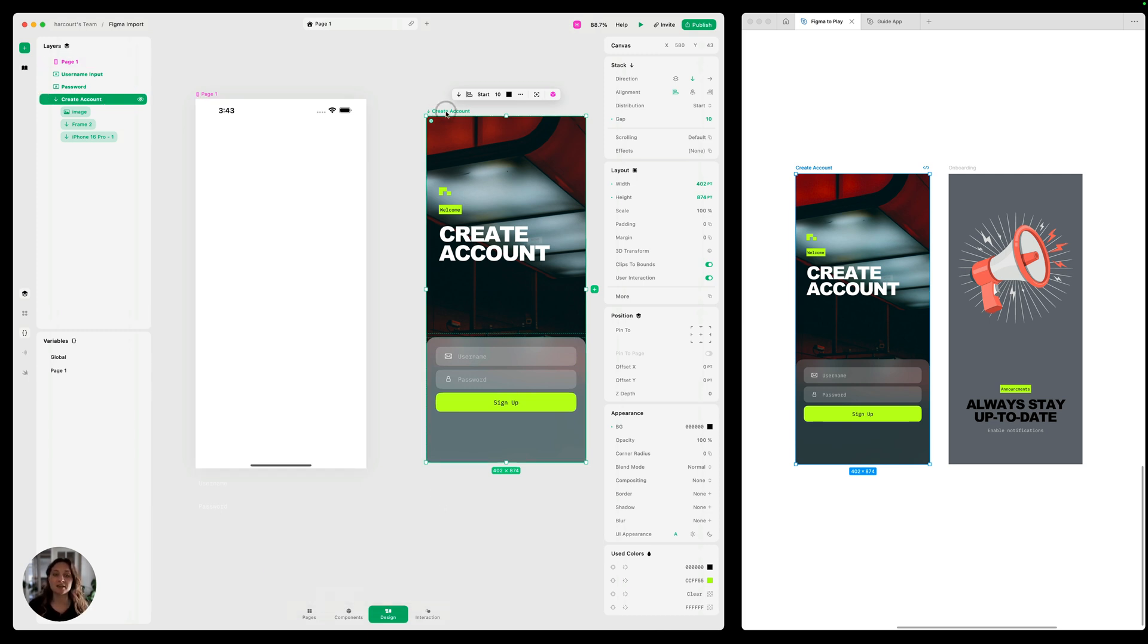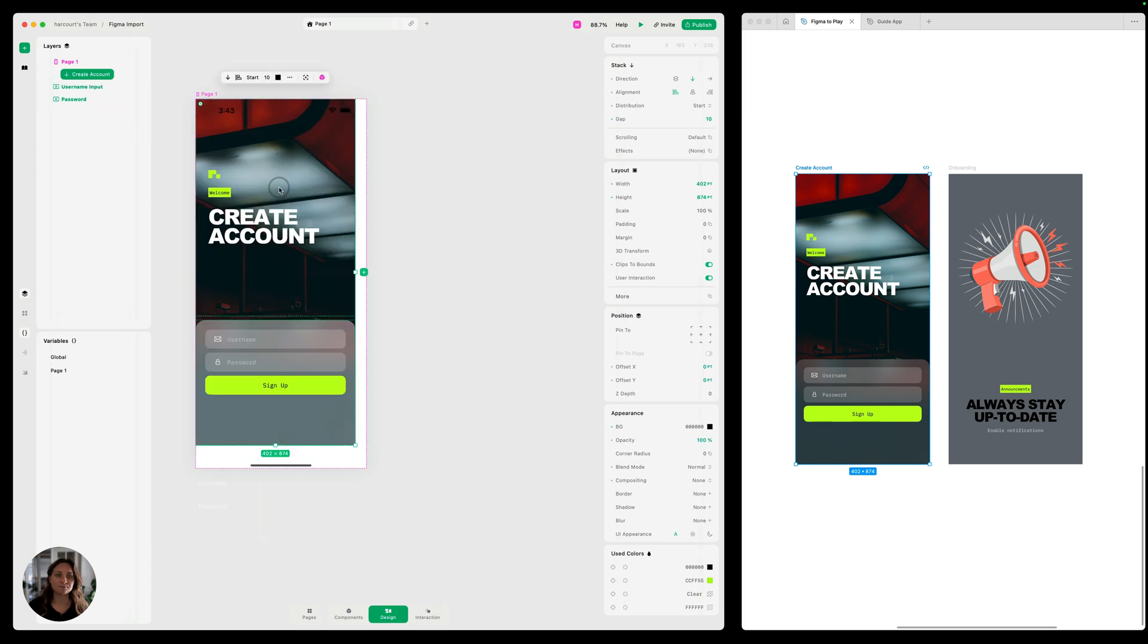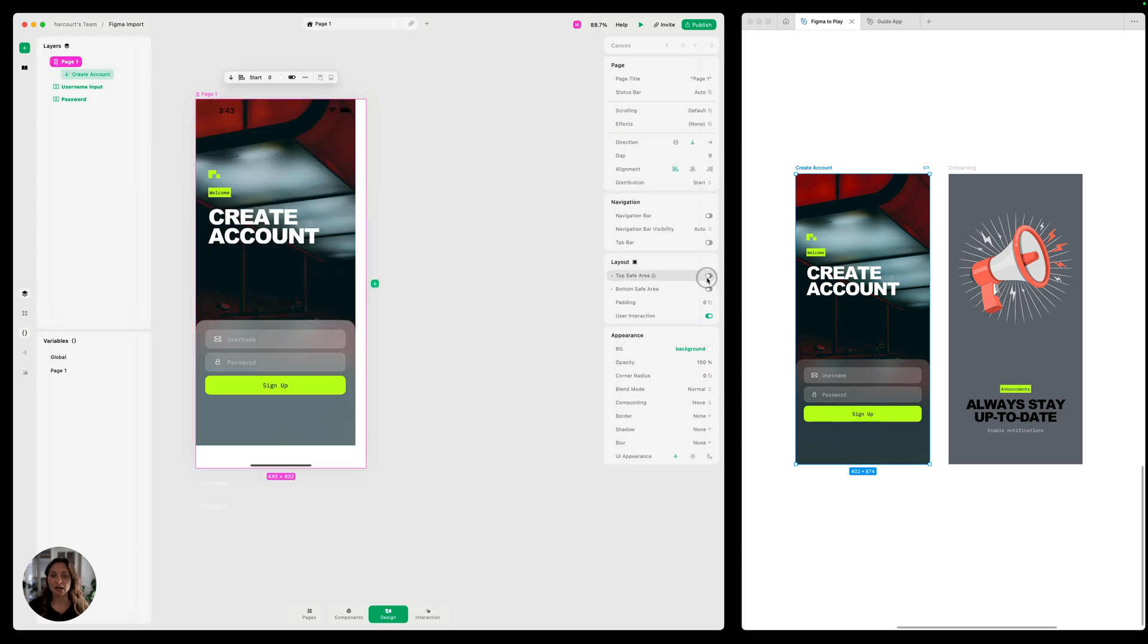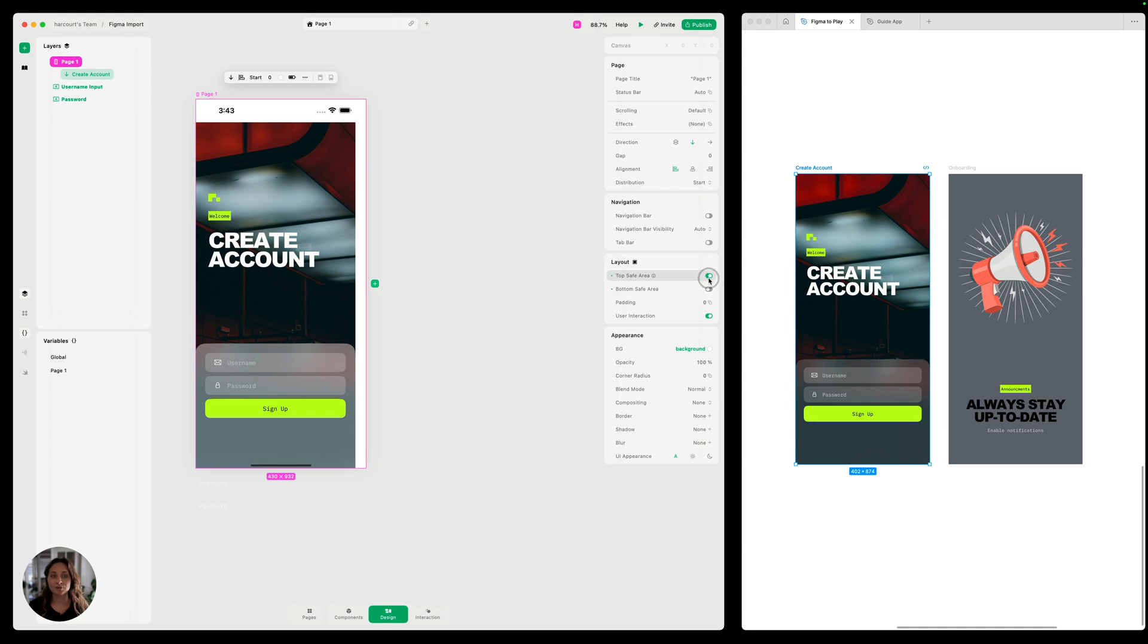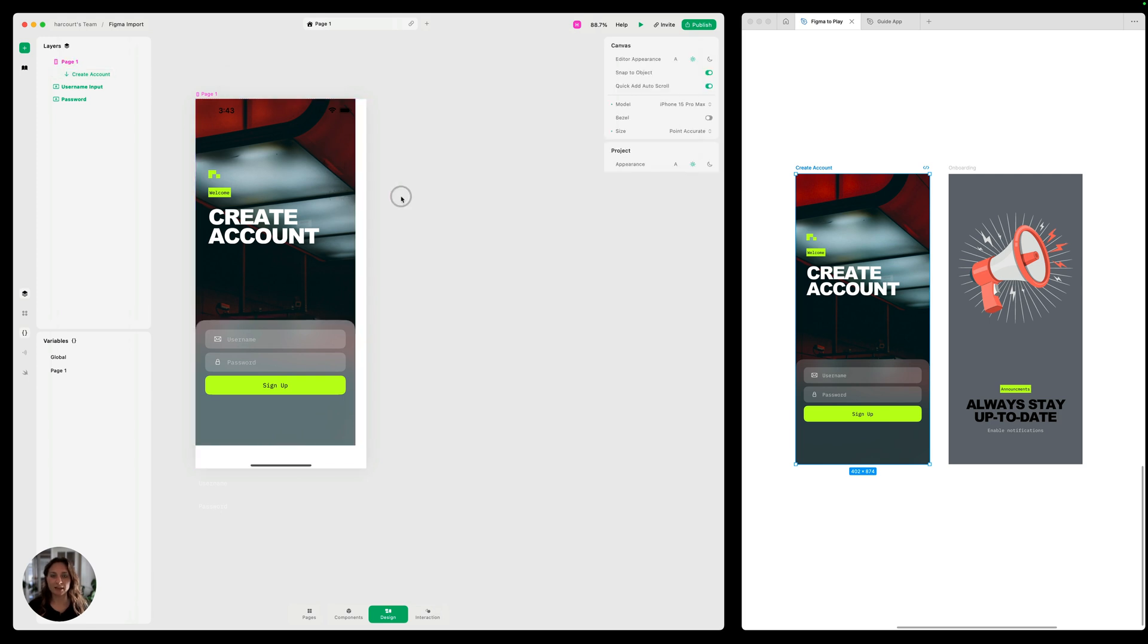So we're going to take this and drag it onto the page. Now it doesn't look great, even though I've already turned off my top and bottom safe area padding. So that allows my design to be meeting the top of the screen and the bottom of the screen. It's still not filling all of that space.